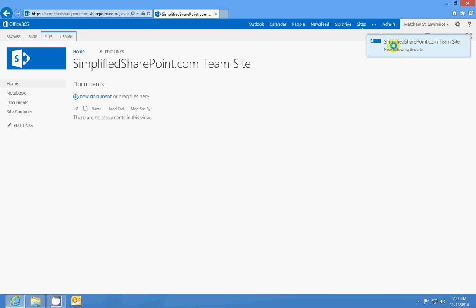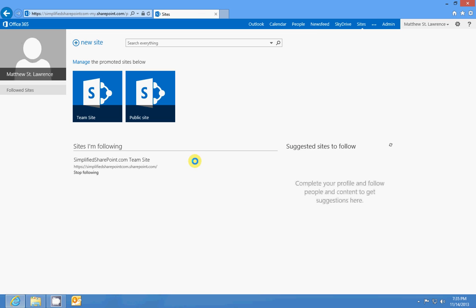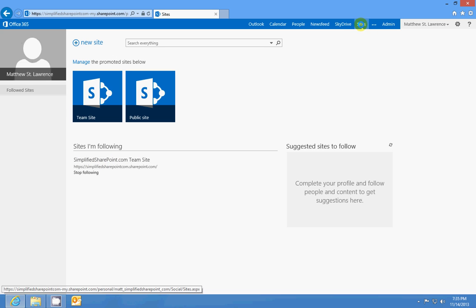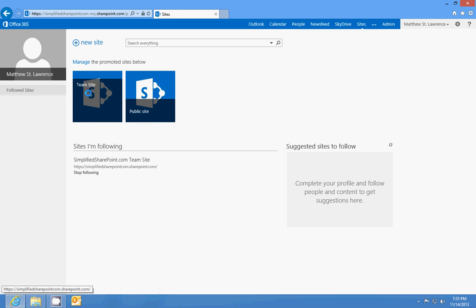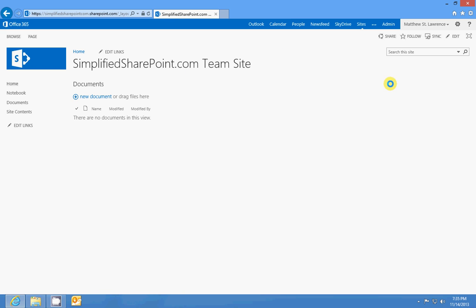If I go to my Sites list, I should see my SimplifiedSharePoint.com team site listed right here. So that's what the Follow button does.